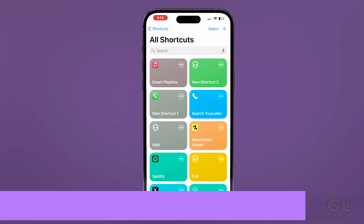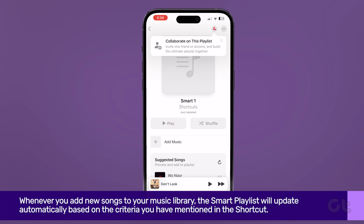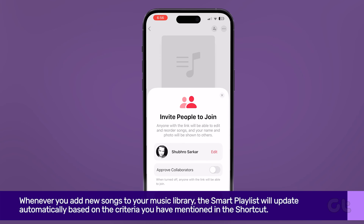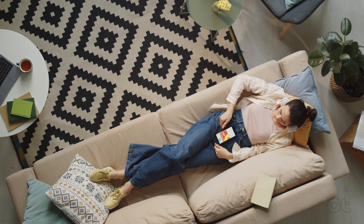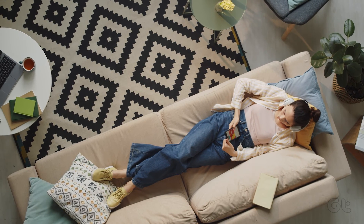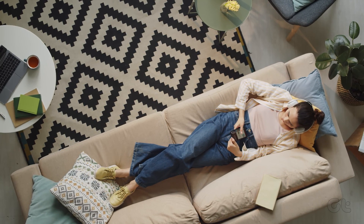That's it! Whenever you add new songs to your music library, the smart playlist will update automatically based on the criteria you have mentioned in the shortcut.